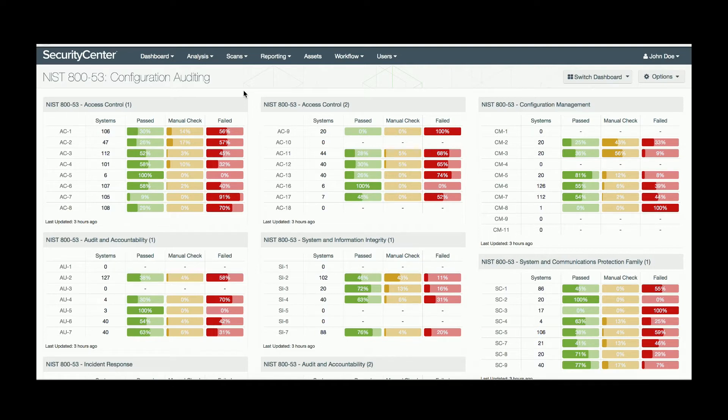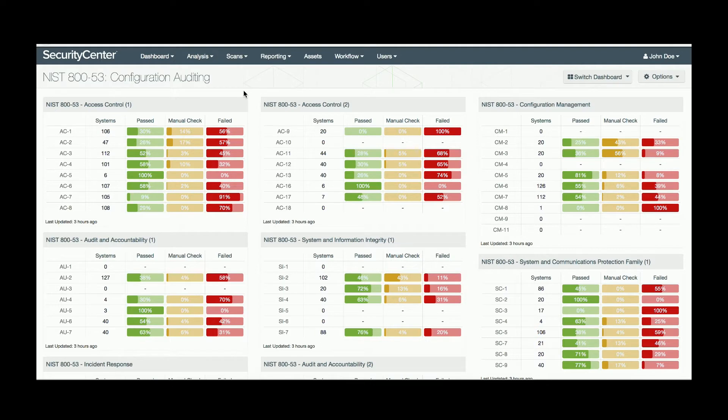It gives a great overview of how the network is doing in relation to these families, with the subchecks available once you drill down into each control. This dashboard is only applicable to the automated checks.